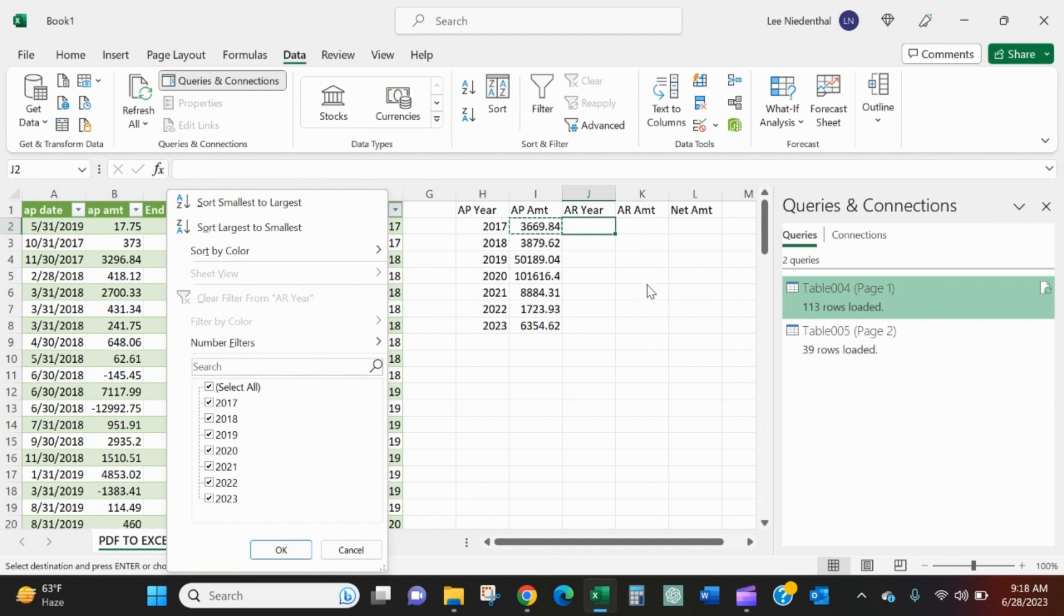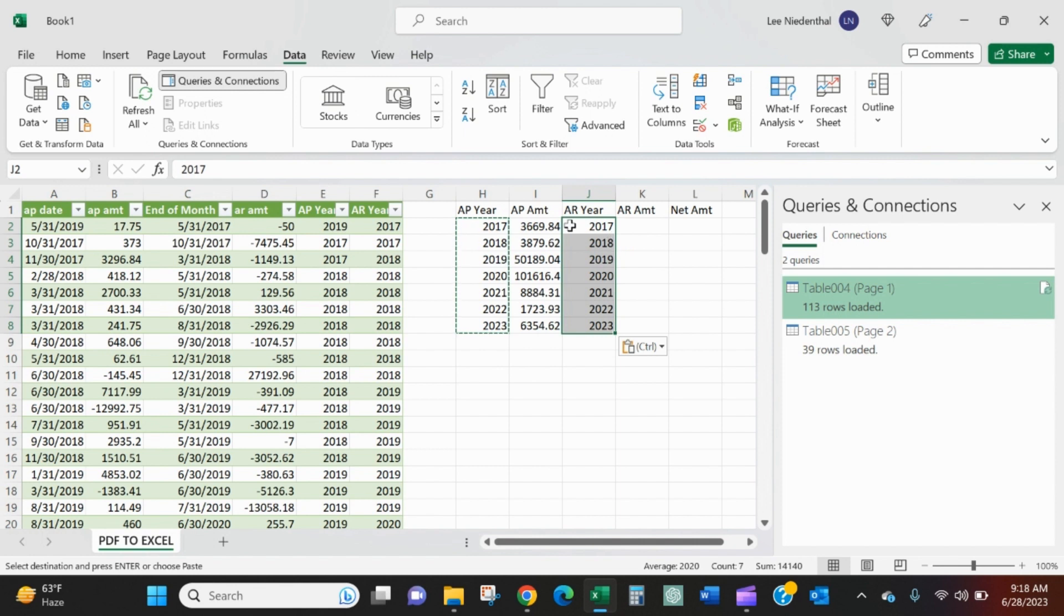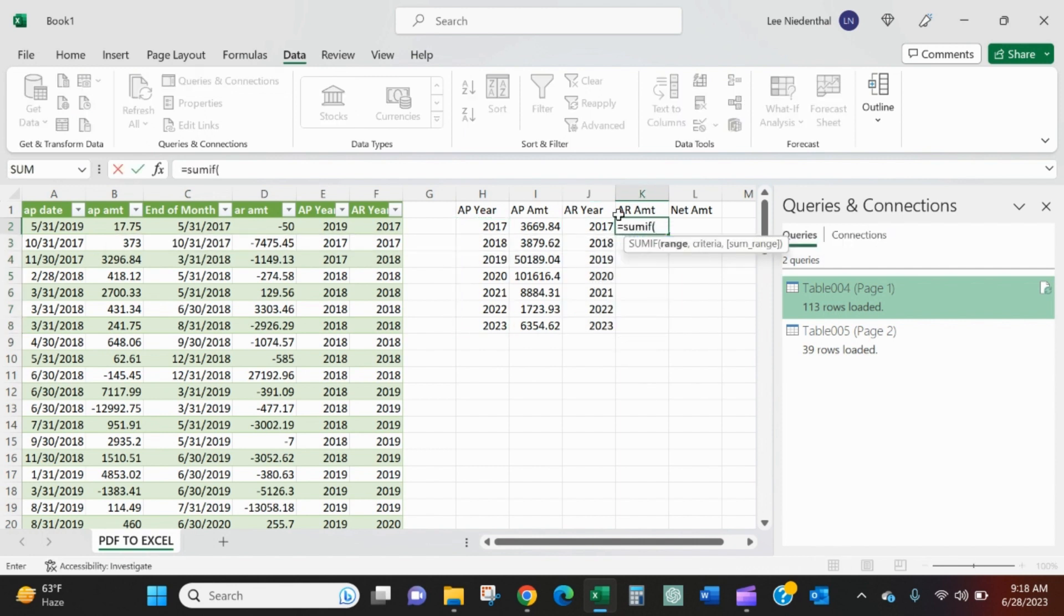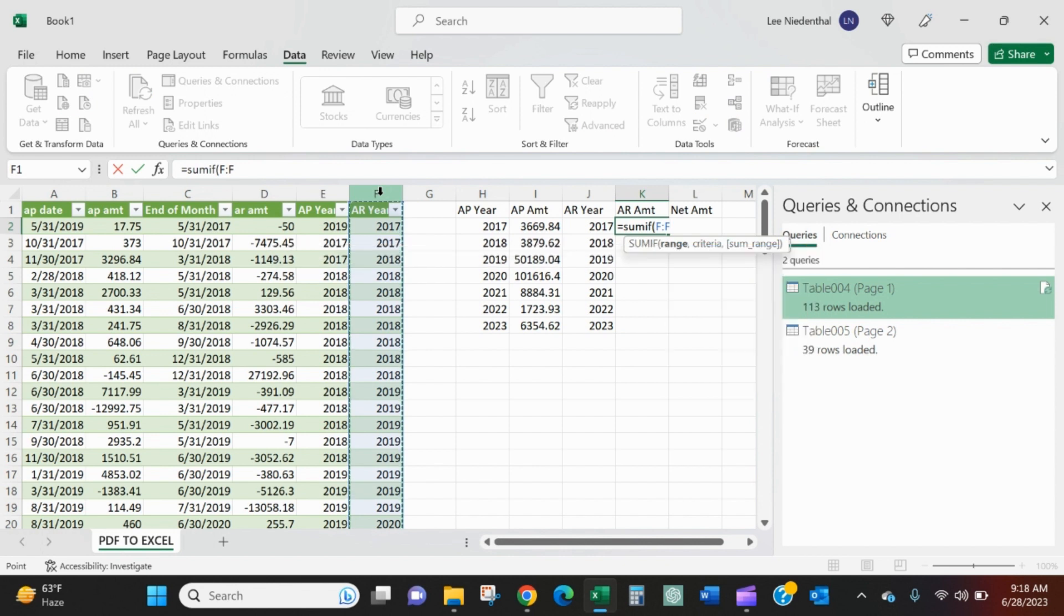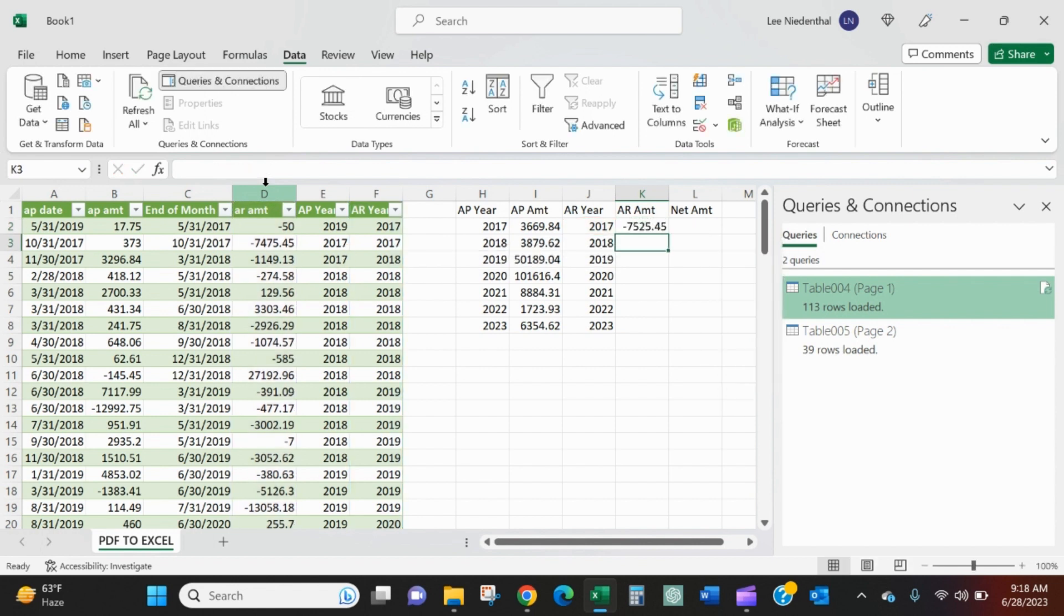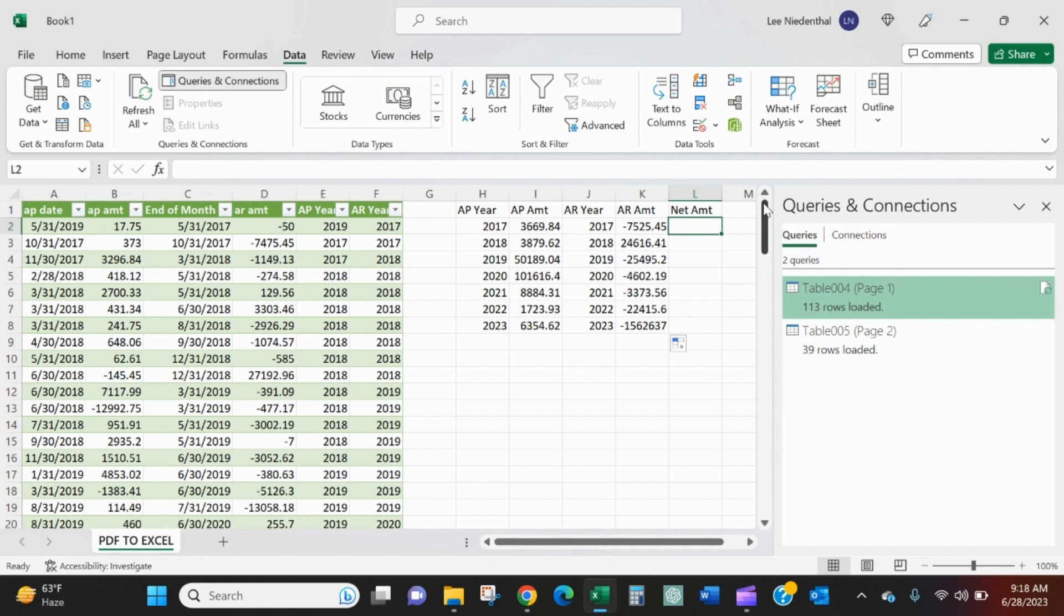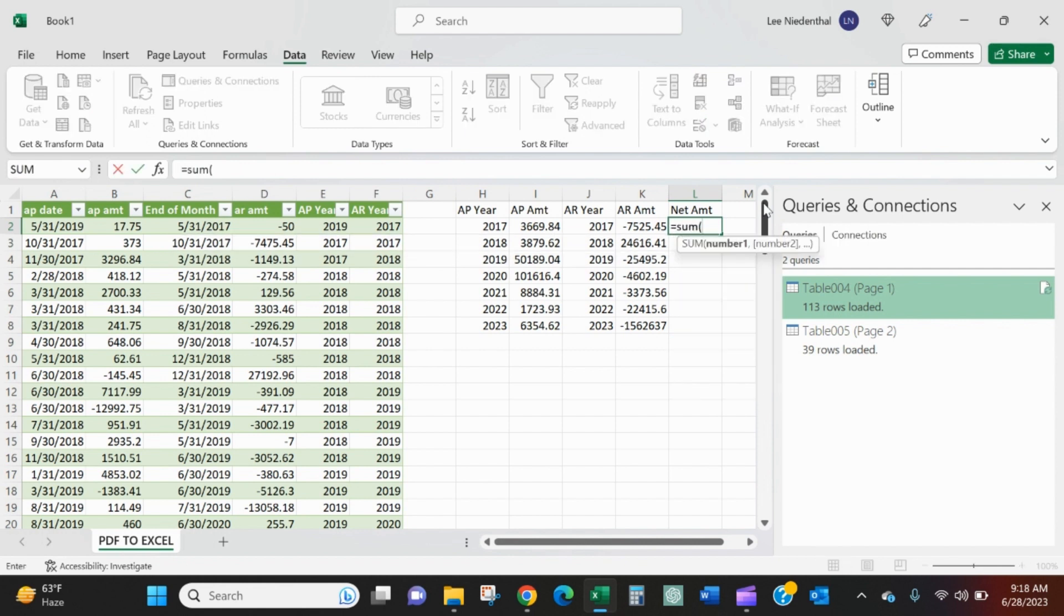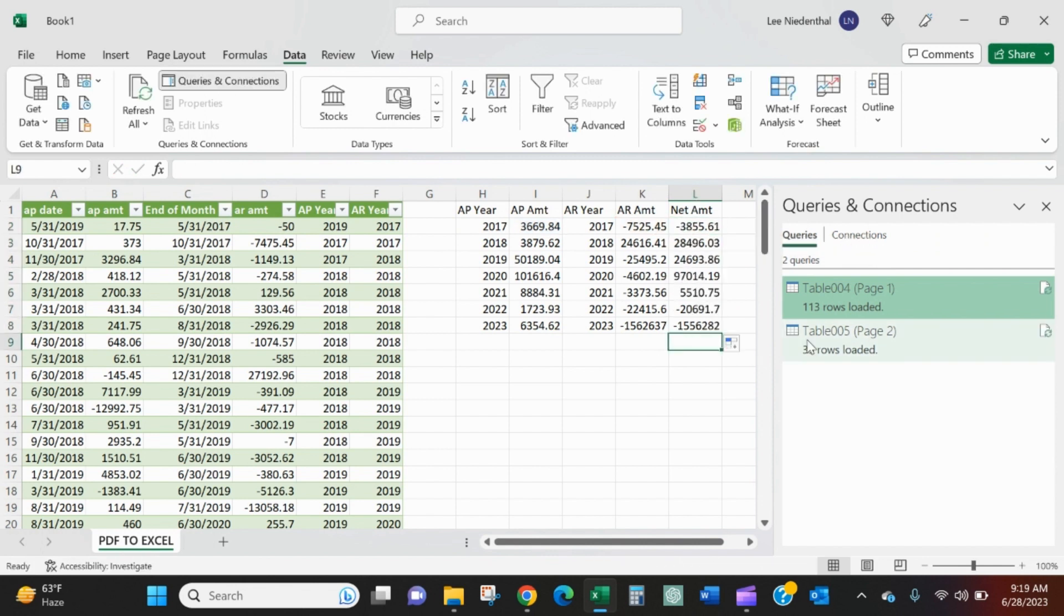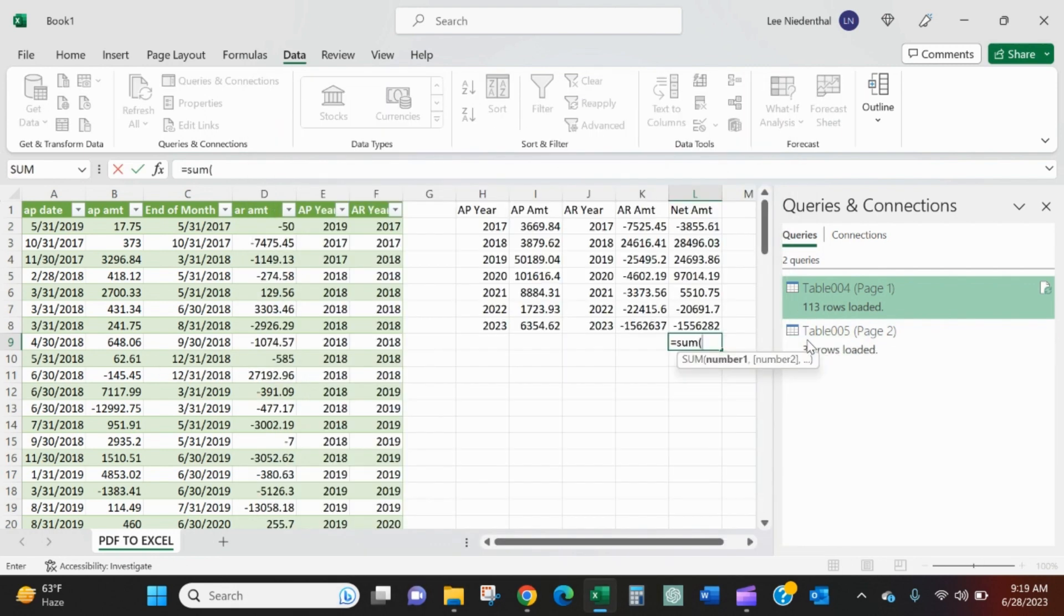The years are exactly the same. So I'll just paste it over. Just give it another quick SUMIF. I want to look at the AR year. If it's equal to that, then give me the AR amount. I'll just paste that down. The net, I'll just sum up AP and AR. I can sum these guys up.